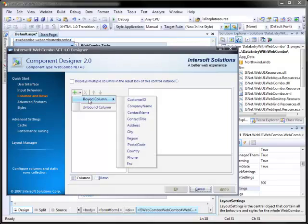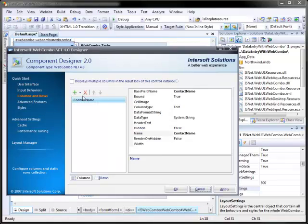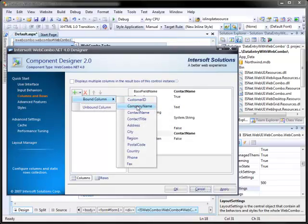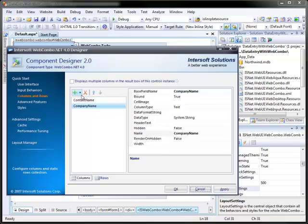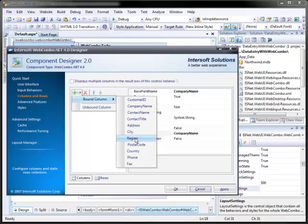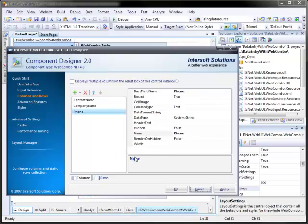In here, we can add any column that we wanted to use. In this case, it will be Contact Name, Company Name, and Phone. Also, check on Display Multiple Columns in the result box.